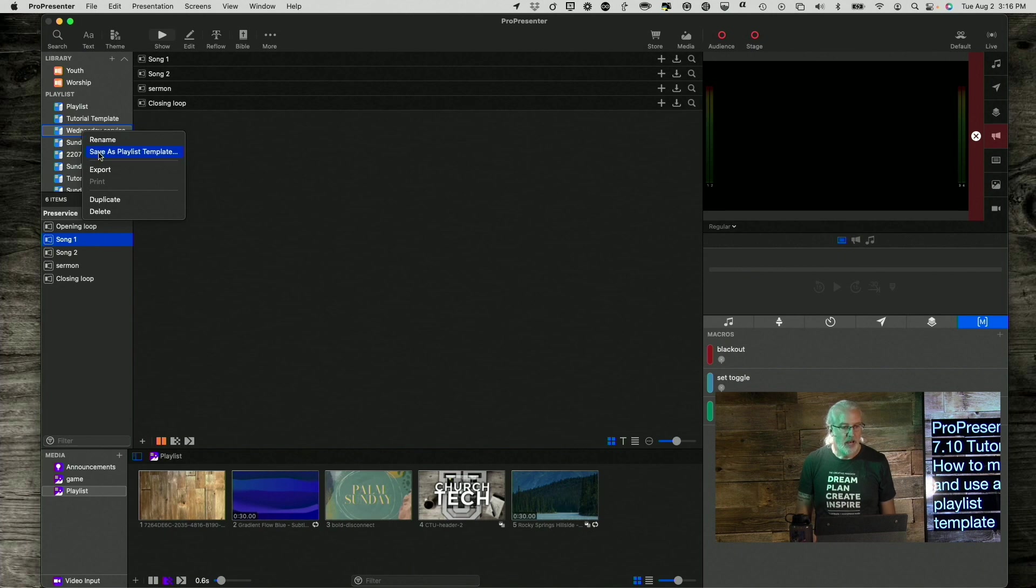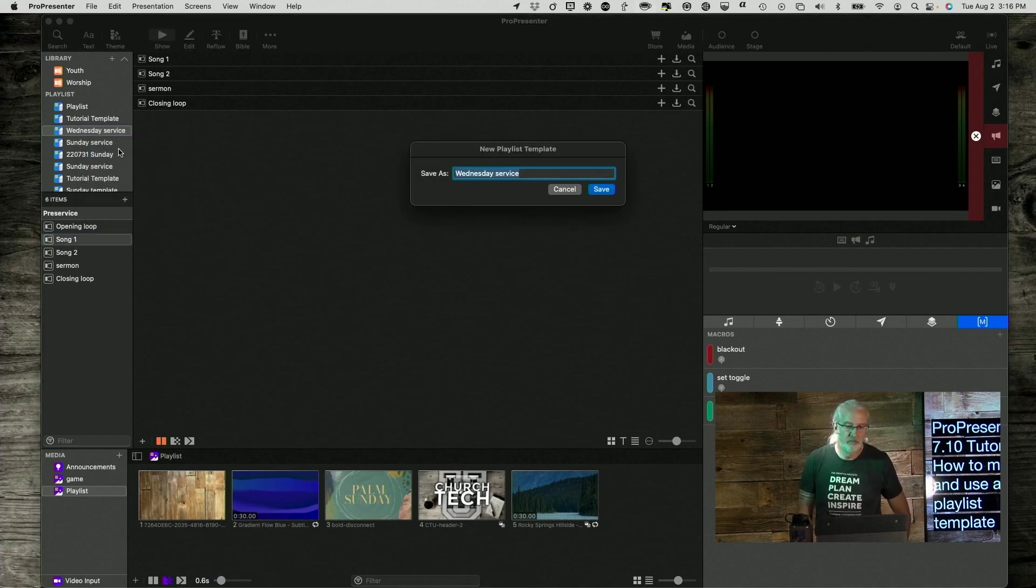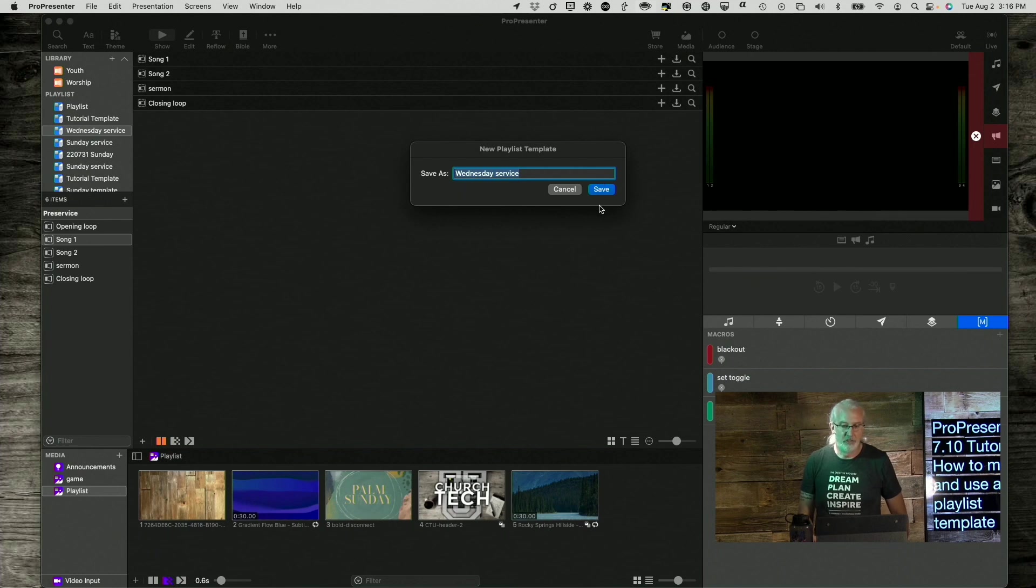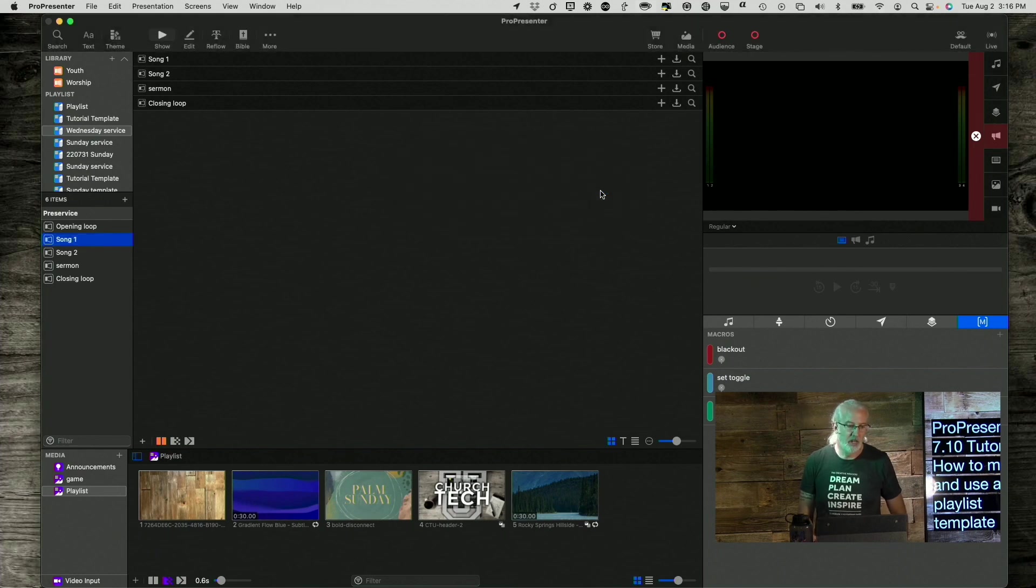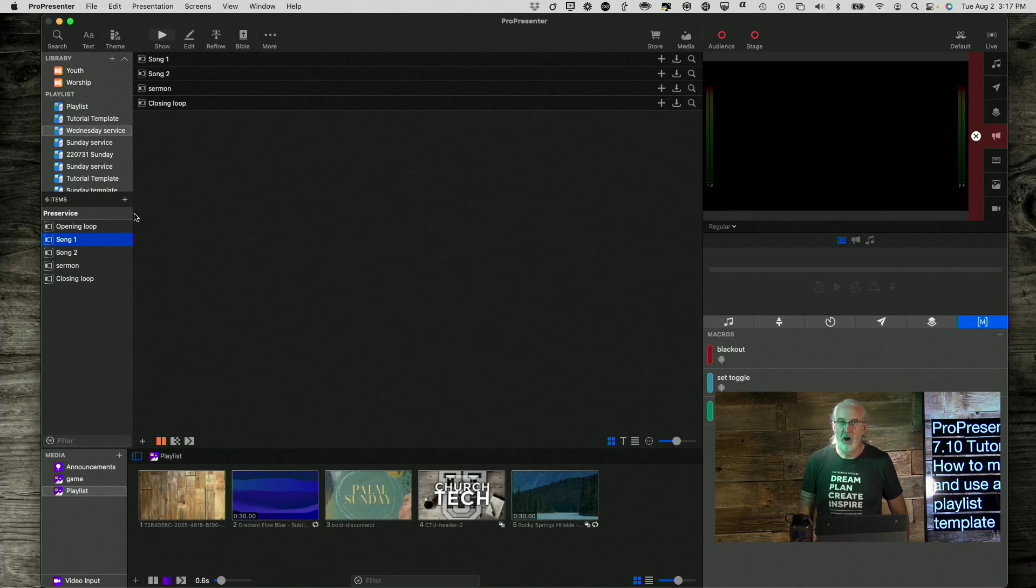and Save as Playlist Template. And we'll just keep the name there, and we're good to go.